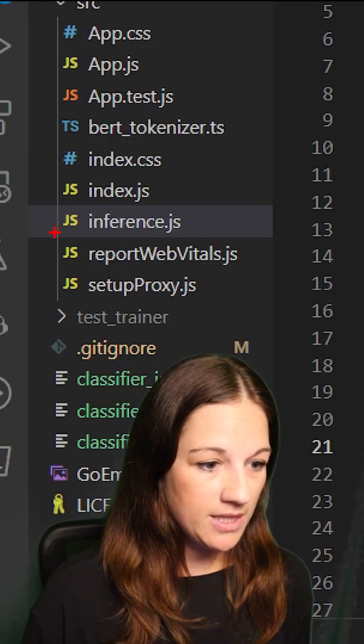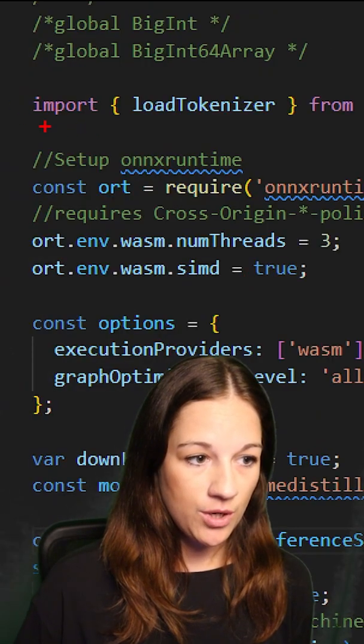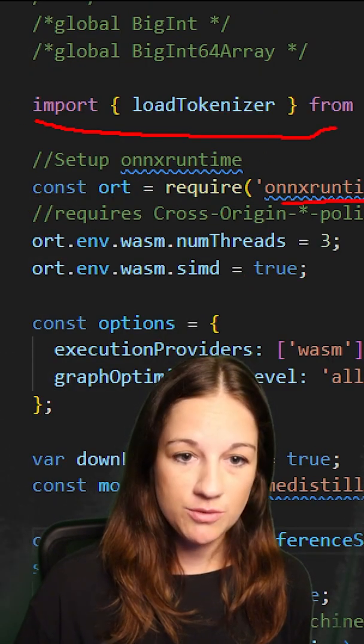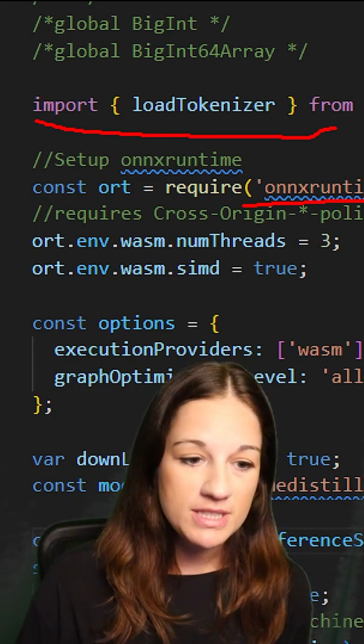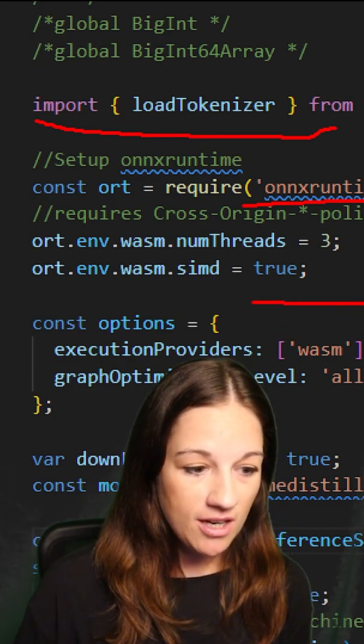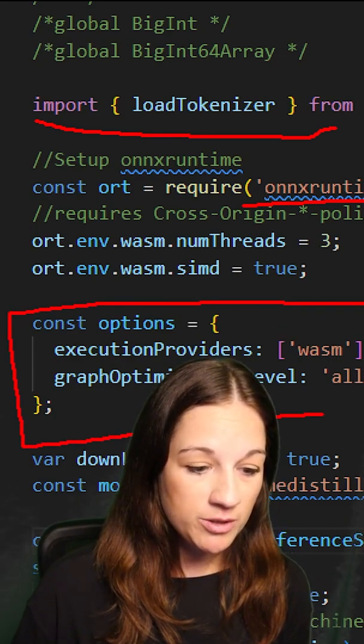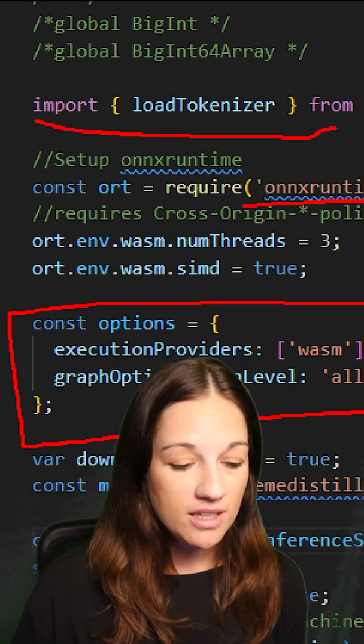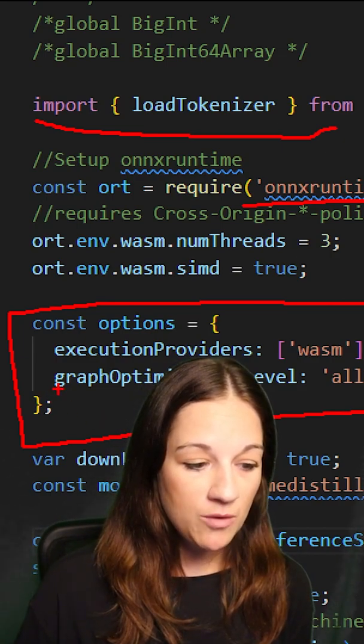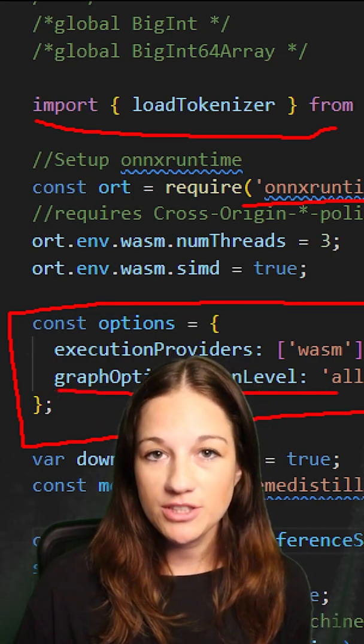So in this inference.js we're loading our tokenizer and then we are importing the ONIX runtime web package, which is what allows us to inference in the browser. We are setting our execution provider, which is WASM, which is WebAssembly. And then we are setting our graph optimization level to all.